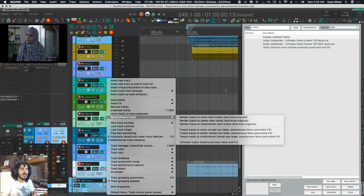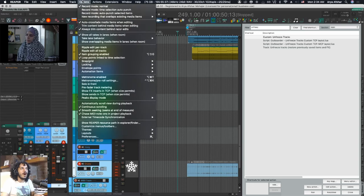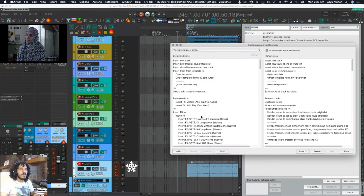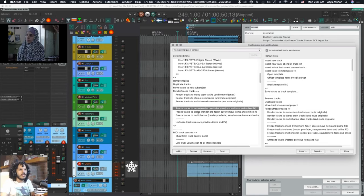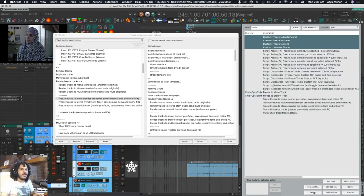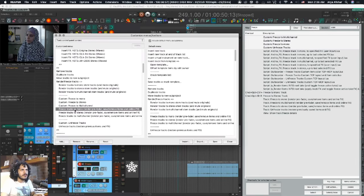Which is also very easy. You go to Options, Customize Menus and Toolbars, and we're going to select Track Control Panel Context. This is the menu you see when you right-click on any track. I'm just going to find Freeze Tracks to Mono here, Add Action, and let's find these four actions that we just made and select them. They will all come here. I'm just going to rearrange them.